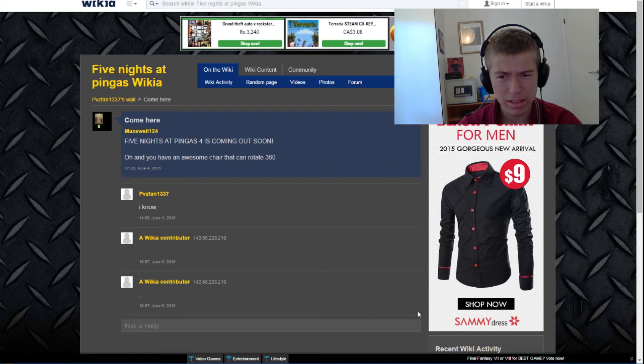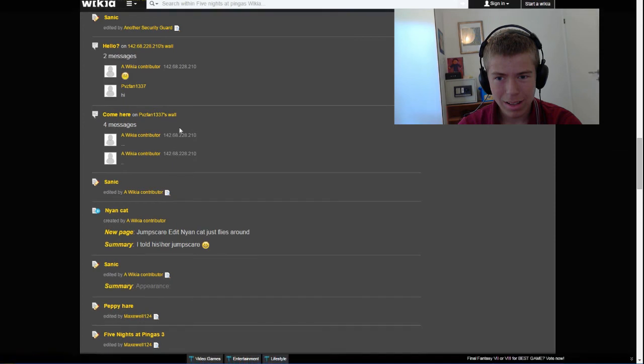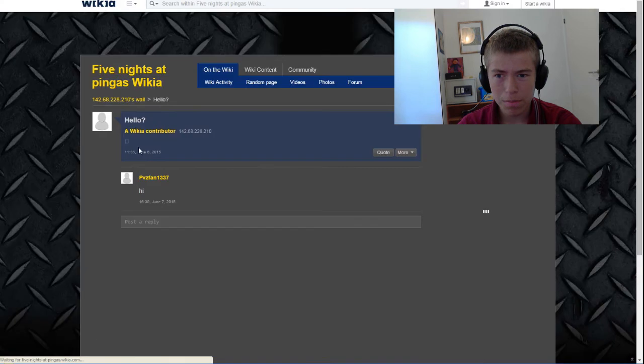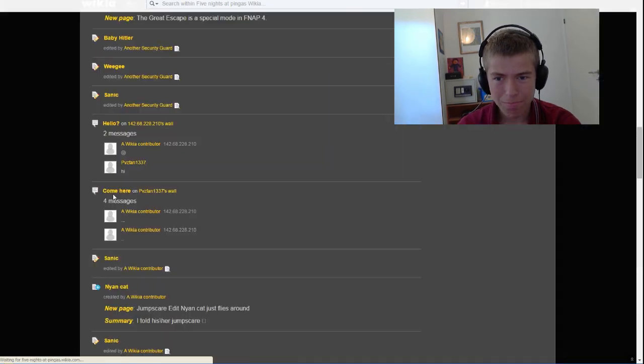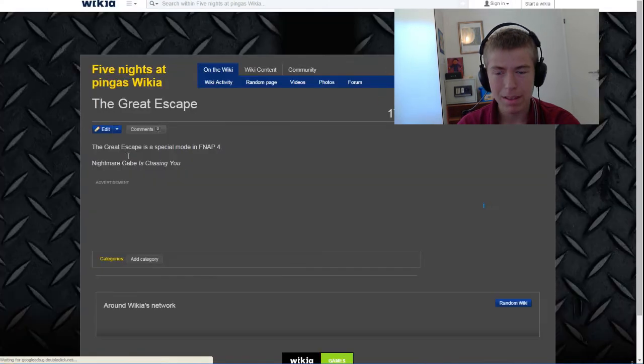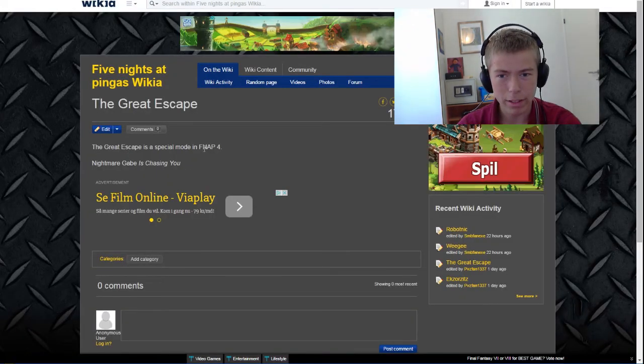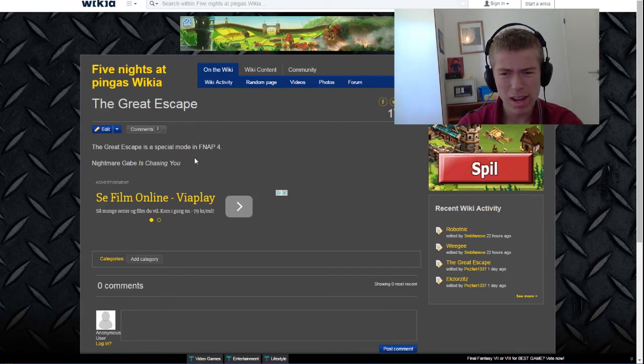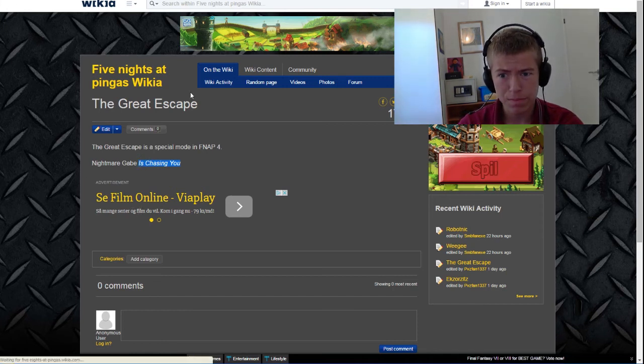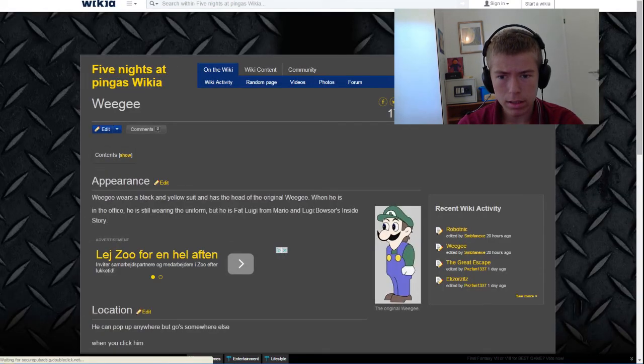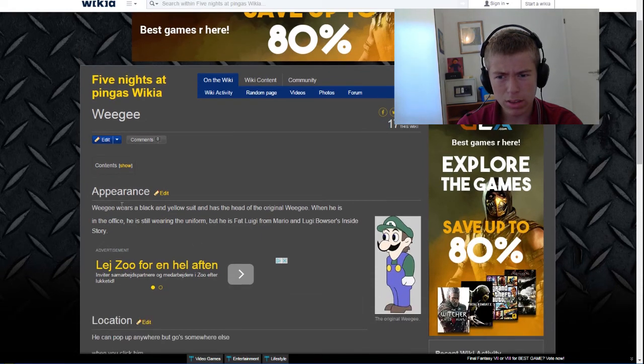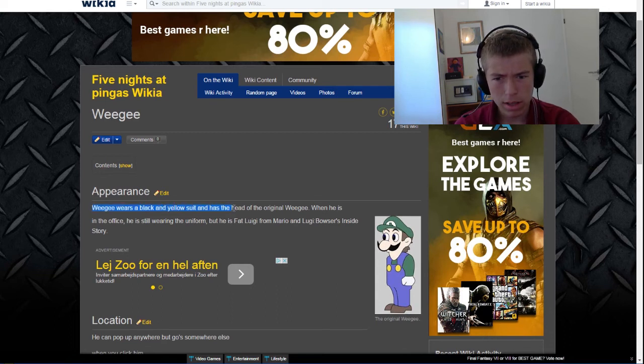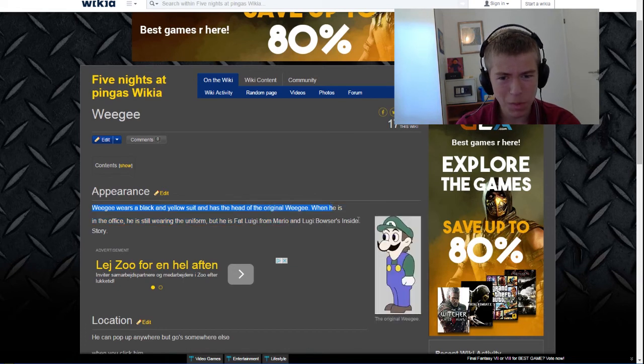Five Nights at Pinkas 4 is coming out soon. Oh, this wiki is older than I expected. I'm kind of confused, this is like a month ago. I thought that this wiki was very new. The Great Escape. The Great Escape is a special mode in Five Nights at Pinkas 4. Nightmare Game is chasing you. Why did they make this tilted text? I'm kind of confused. I've already read this, I think, but I'm just going to read it again.